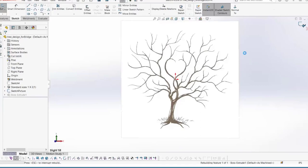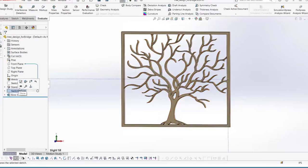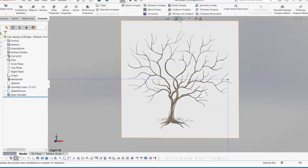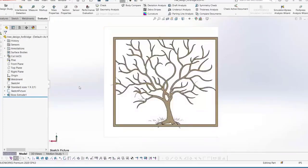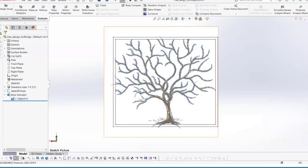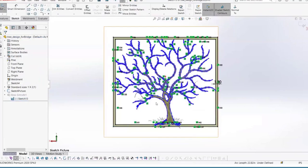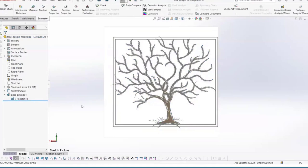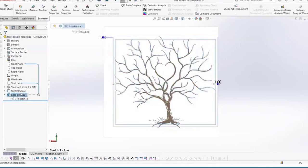I started a sketch and made a frame out of weldments, then started a new sketch and brought in a picture of a tree using Tools > Sketch Tools > Sketch Picture, selecting whatever picture you want to bring in. After inserting and resizing the picture, I exited the sketch and renamed it 'Sketch Picture' so it can be hidden later. I then hid the body using the Tab key shortcut, started a new sketch, used splines to outline the tree branches, made sure it was a closed sketch, and extruded it to the same thickness as the frame.